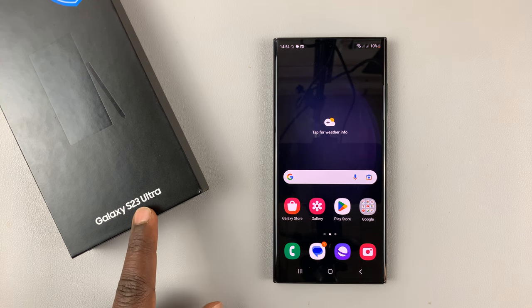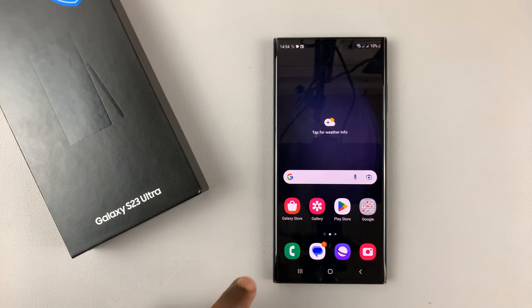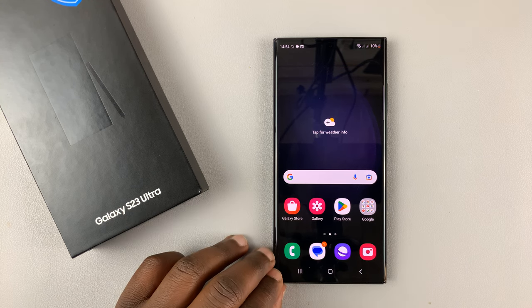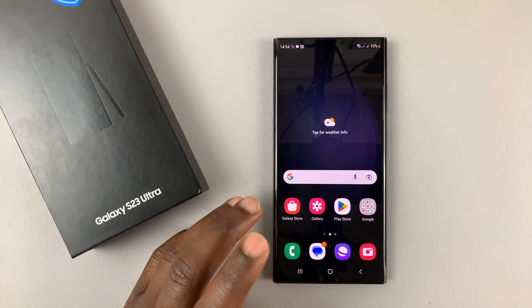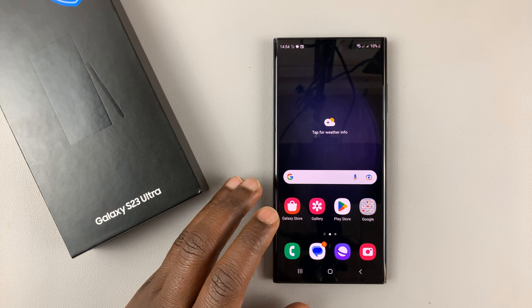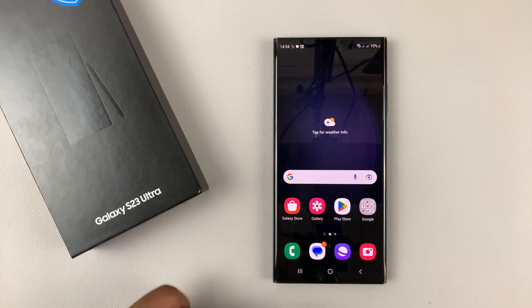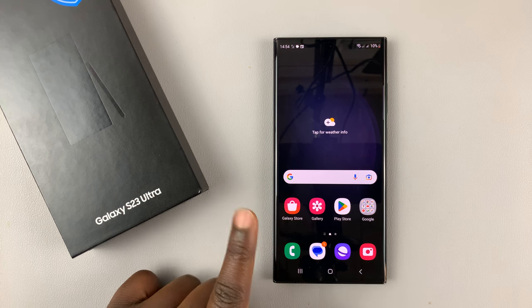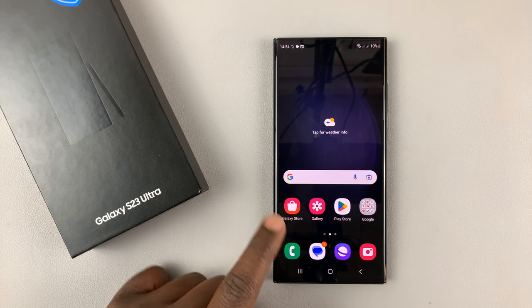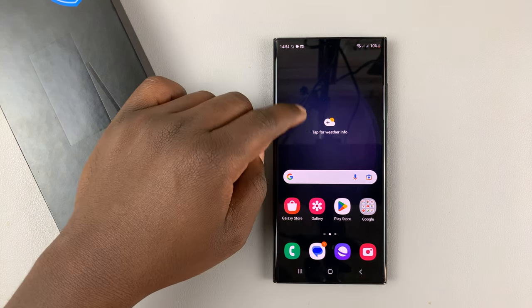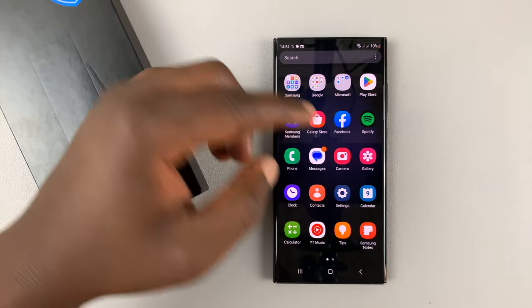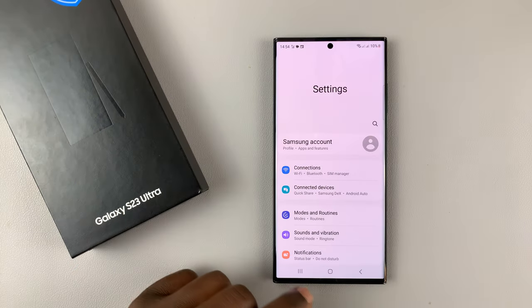So if your Galaxy S23 Ultra S Pen is acting up, then here's how to reset it. The first thing you want to do is put it back into the phone and when it's in the phone, go to Settings.